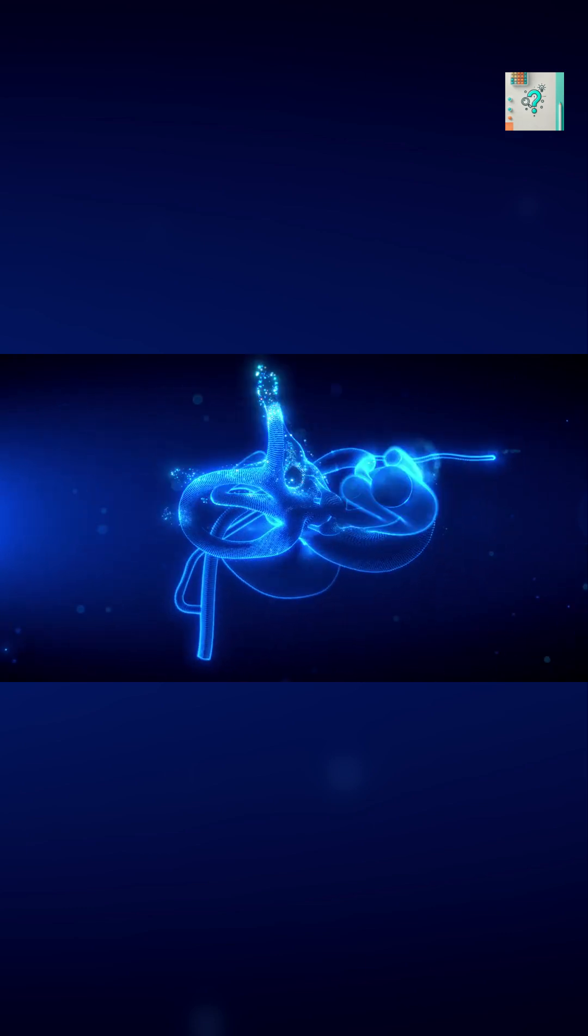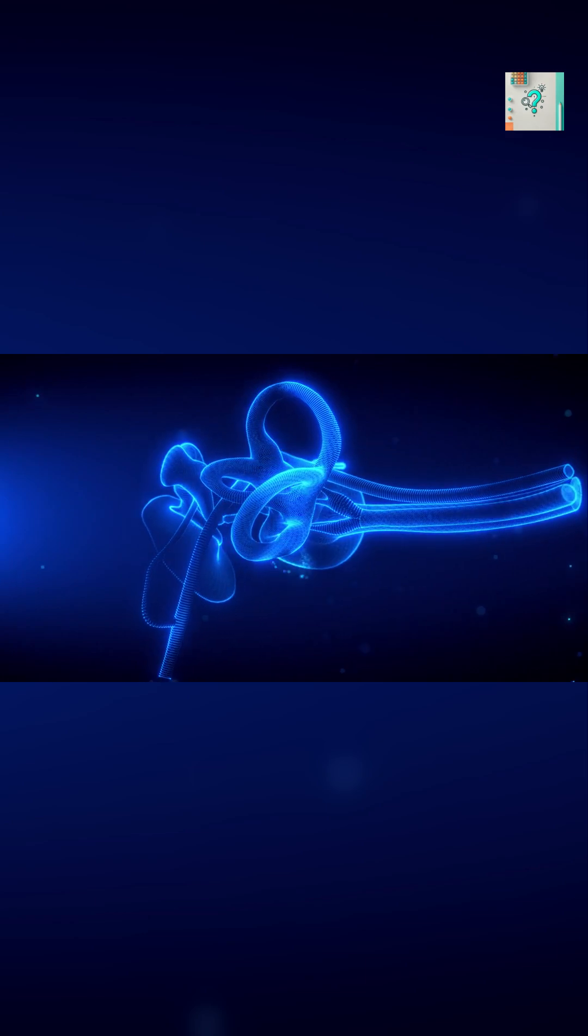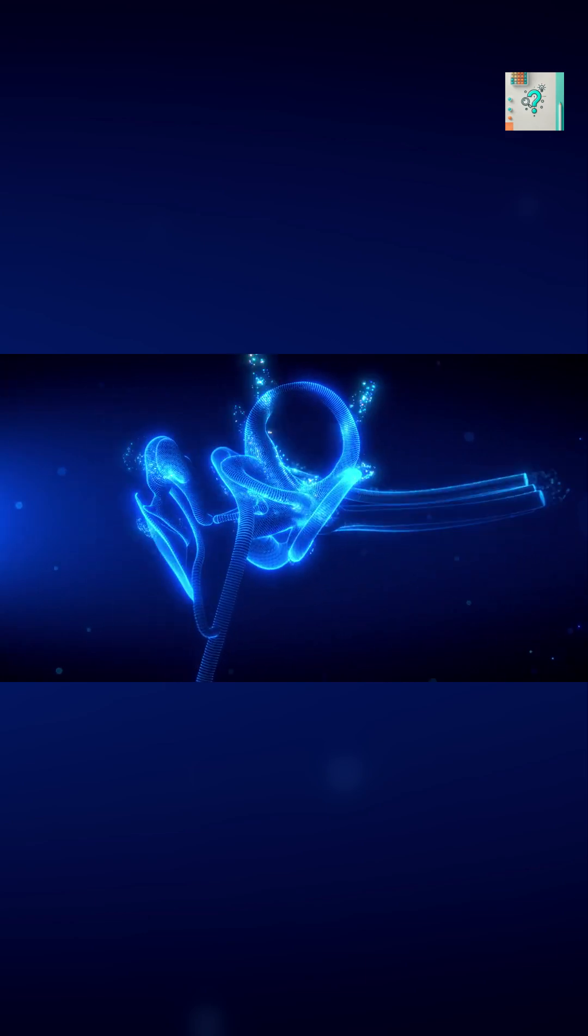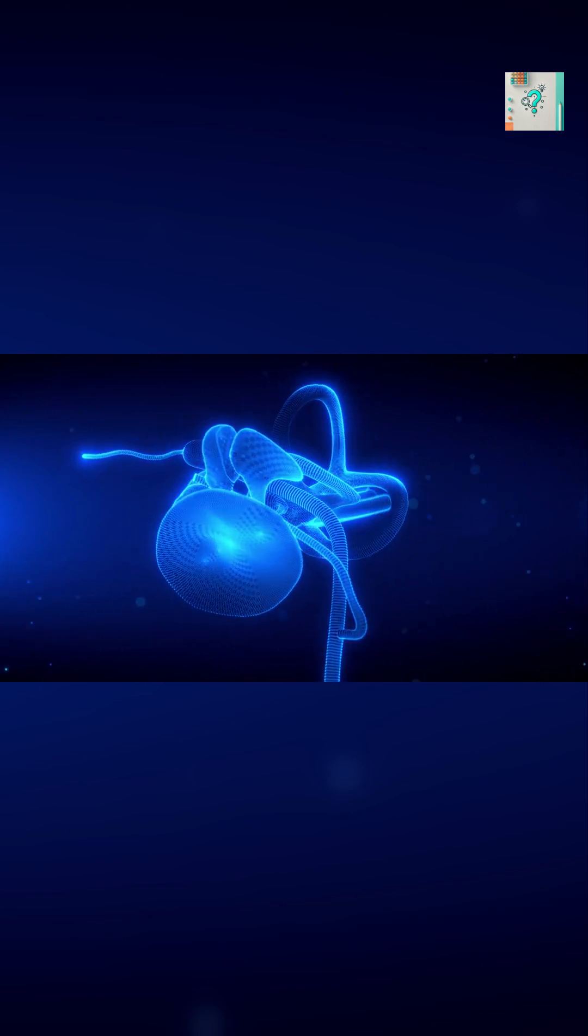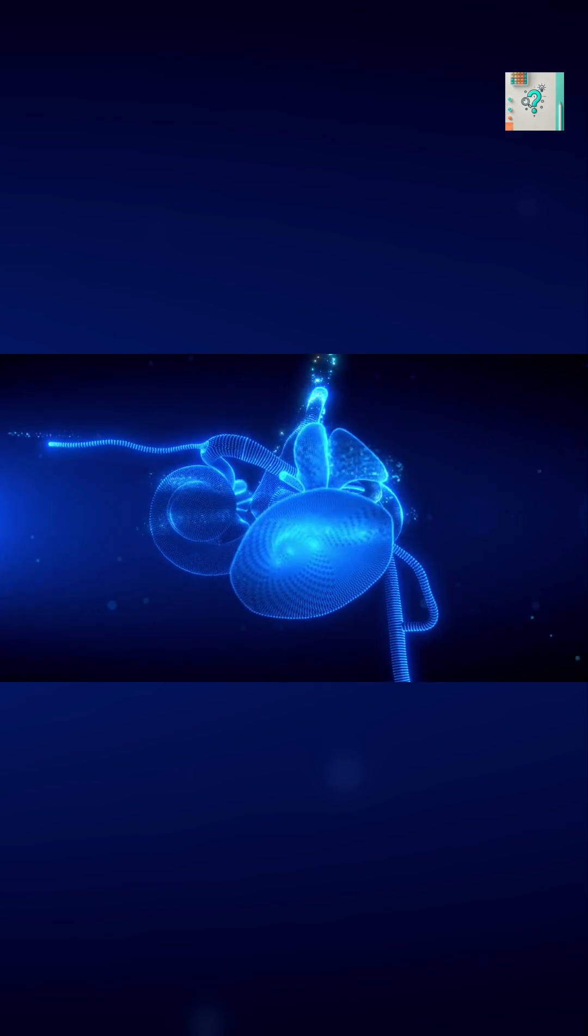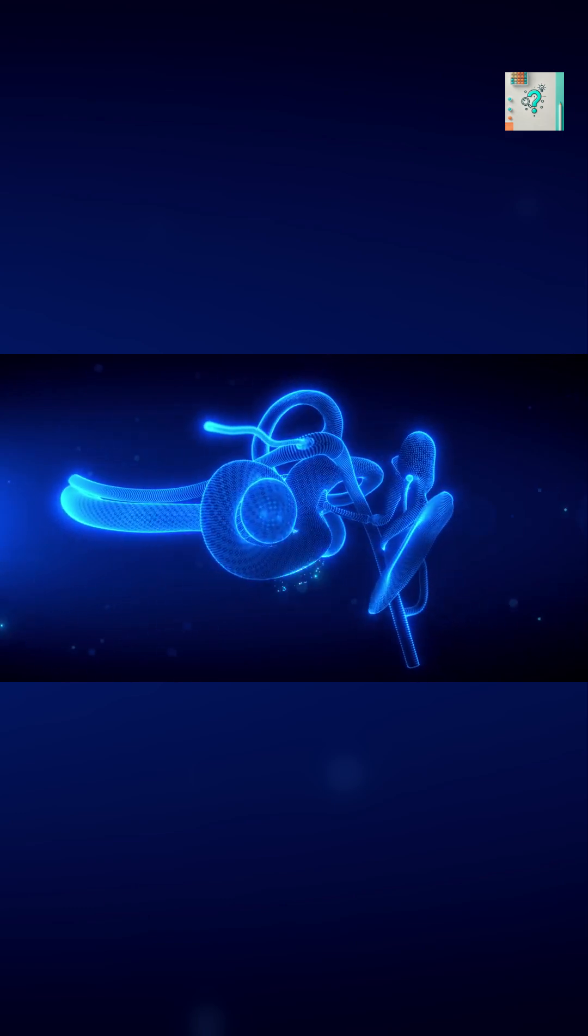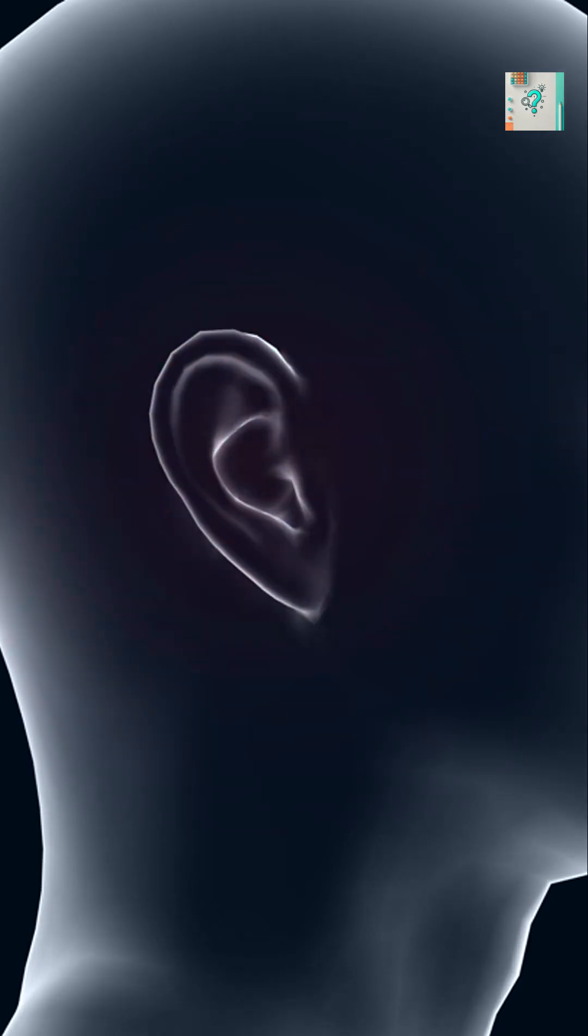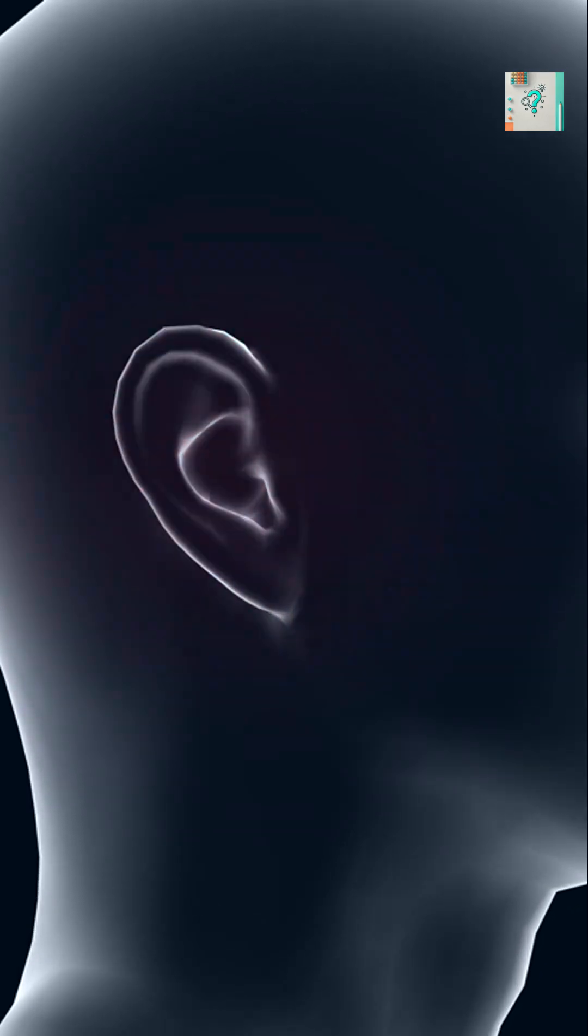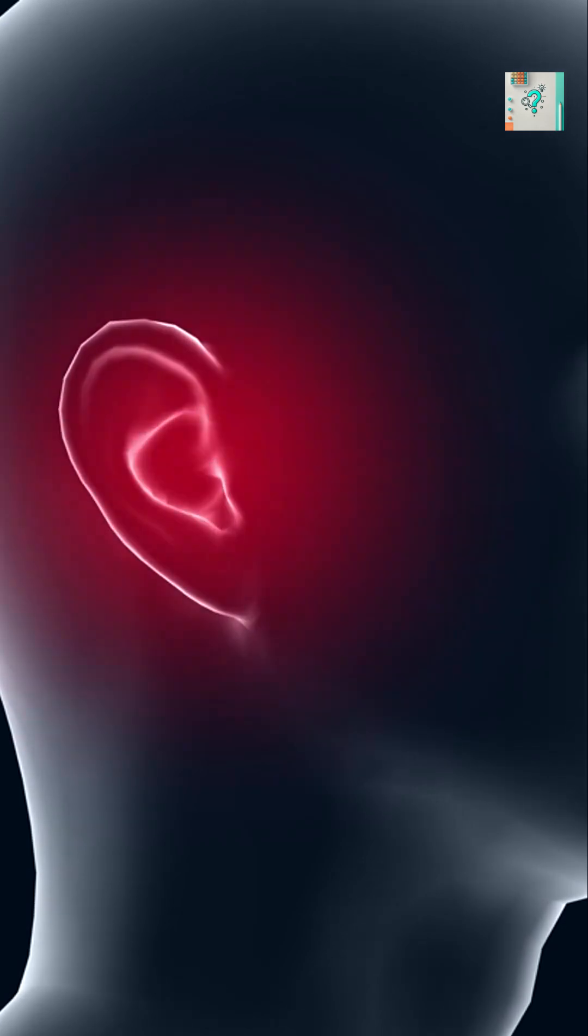Importantly, hearing these sounds does not mean someone is actually detecting electrical signals in the environment. The human brain cannot hear electricity directly. What people experience is the brain misinterpreting internal neural or physical signals as sound. In most cases, these sensations are harmless, temporary, and linked to fatigue or stress.